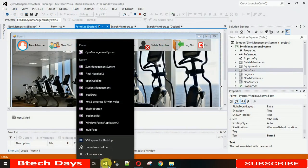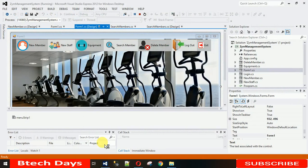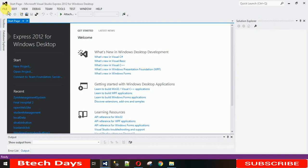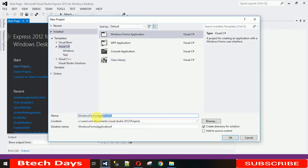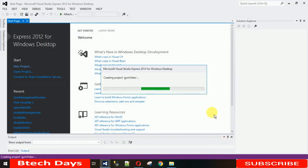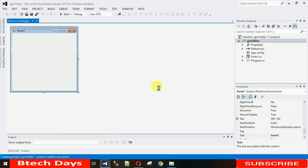Let me create a new project. I'm using Visual Studio 2012 — just go to File, click on New Project. It will take a bit of time. Just wait for the completion. Now here we go.